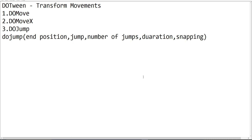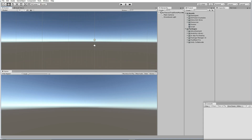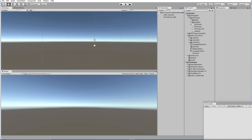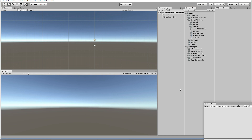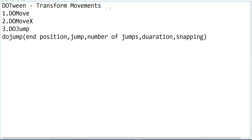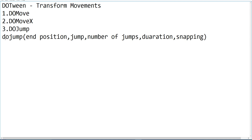Hello friends, welcome to UT3D teacher tutorial. In the last tutorial we covered an introduction about DOTween, how to import it and how to use it inside your project. In this tutorial we are going to see DOTween transform movements: DoMove, DoMoveX, and DoJump.